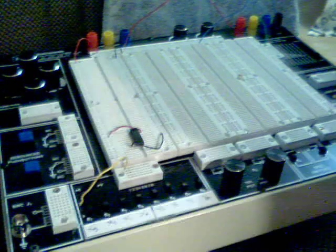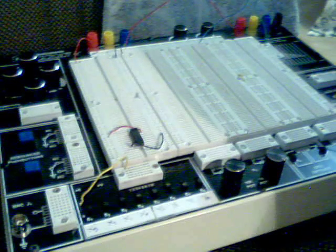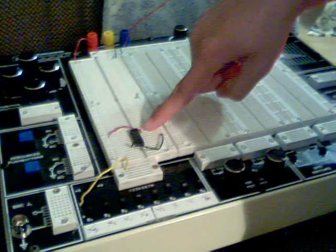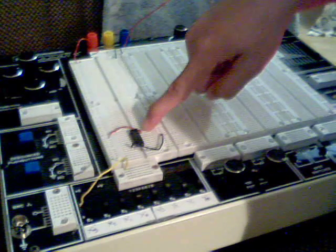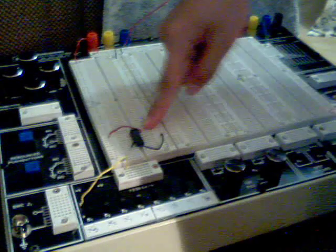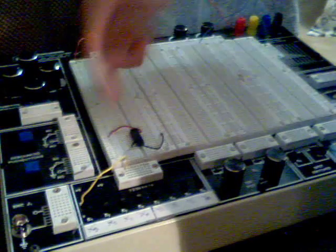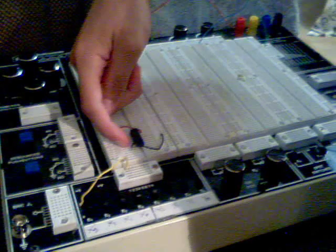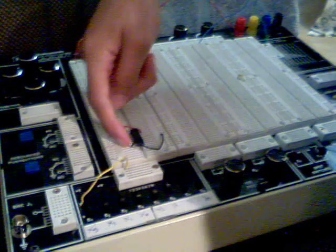Alright, so top right, pin 14, power, VCC, and bottom left, pin 7, ground.